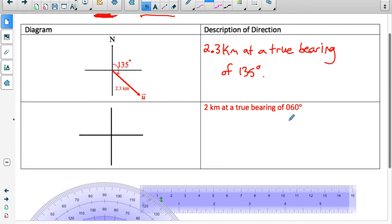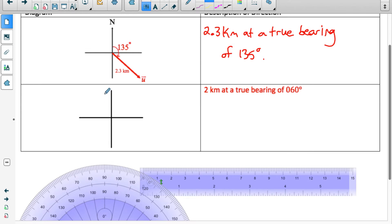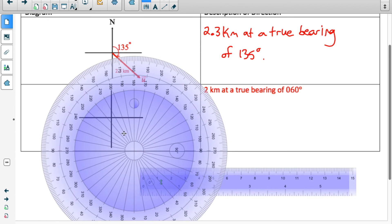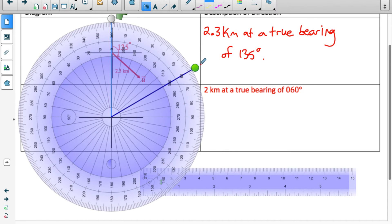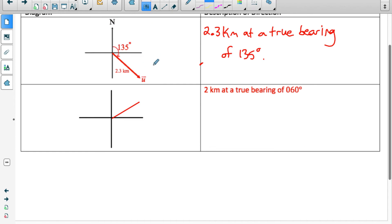If a true bearing has only two digits, you put a zero in front — true bearing always has three digits. So a bearing of 060 means 60 degrees clockwise from north. Let me draw that: using a scale where each centimeter is one kilometer, I draw the vector, put an arrow indicating direction, label the angle between north and the vector as 60 degrees clockwise, and label the magnitude as 2 kilometers.